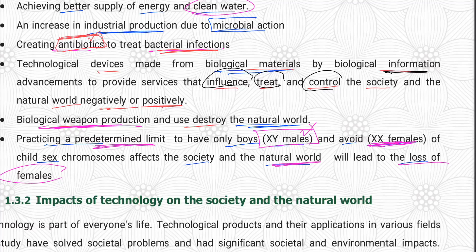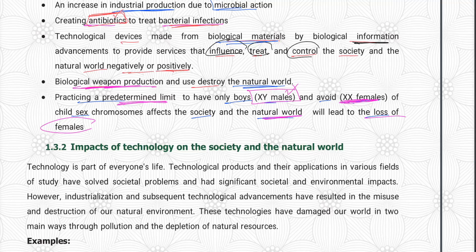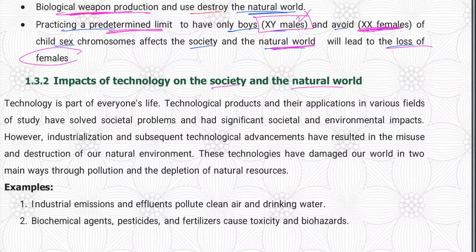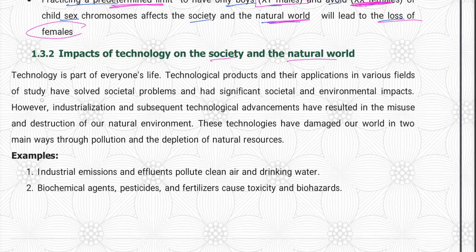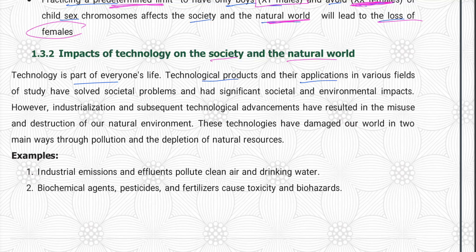This is the impact of technology. Technology is part of everyone's life. The technological products and their applications in various fields of study have solved societal problems and had significant societal and environmental impacts.